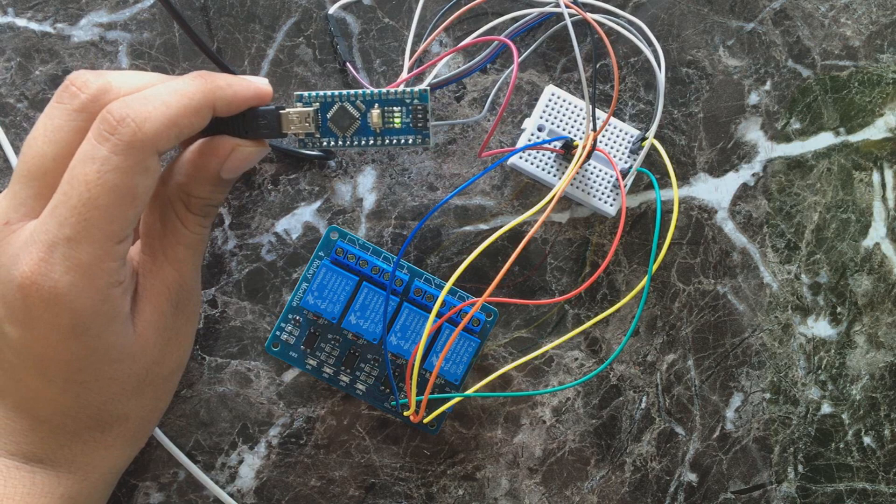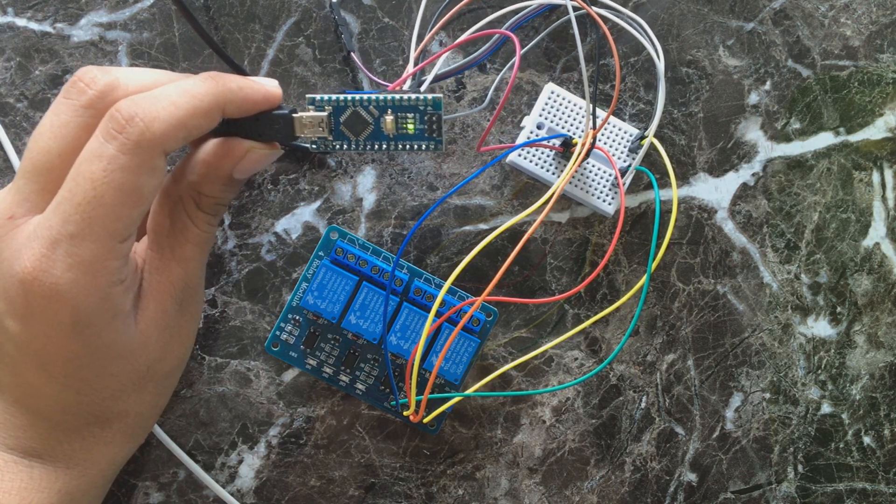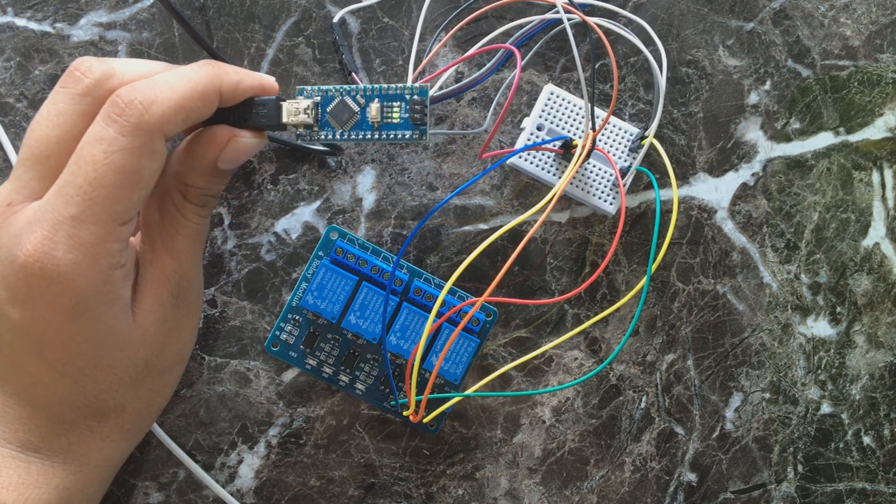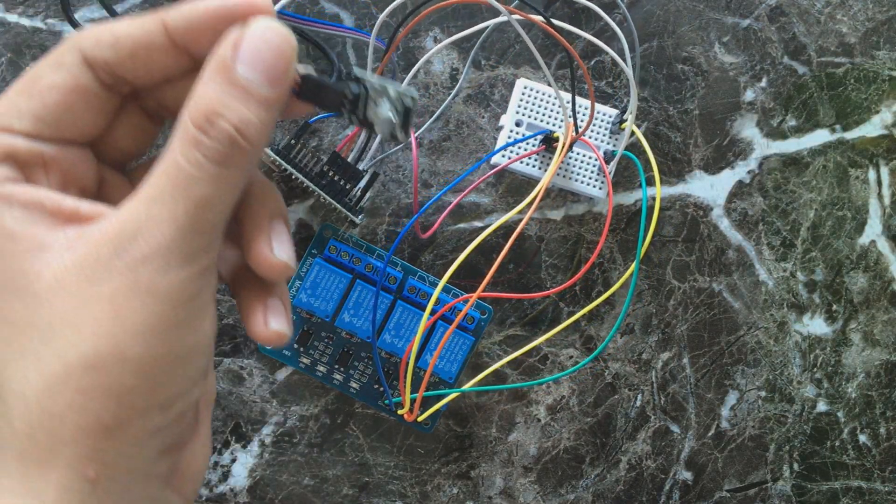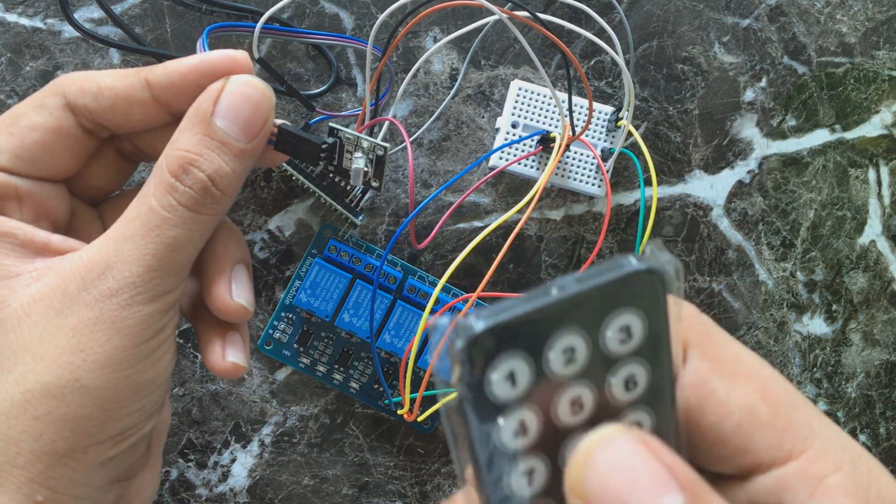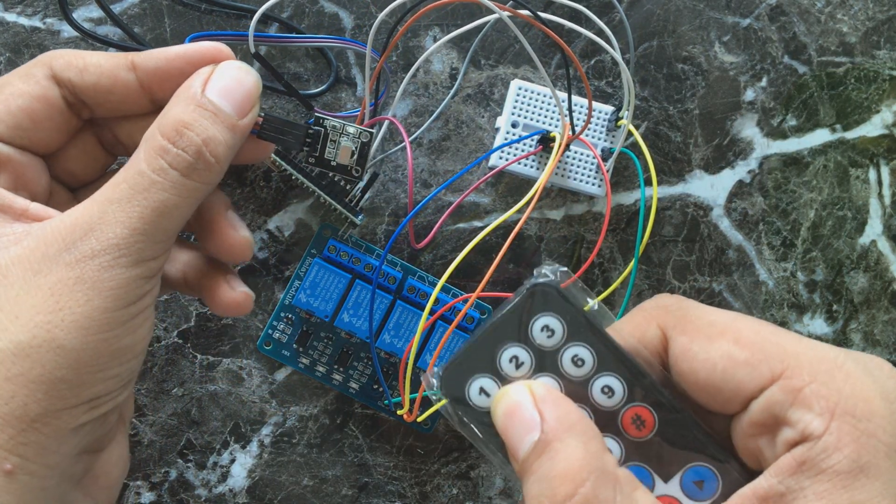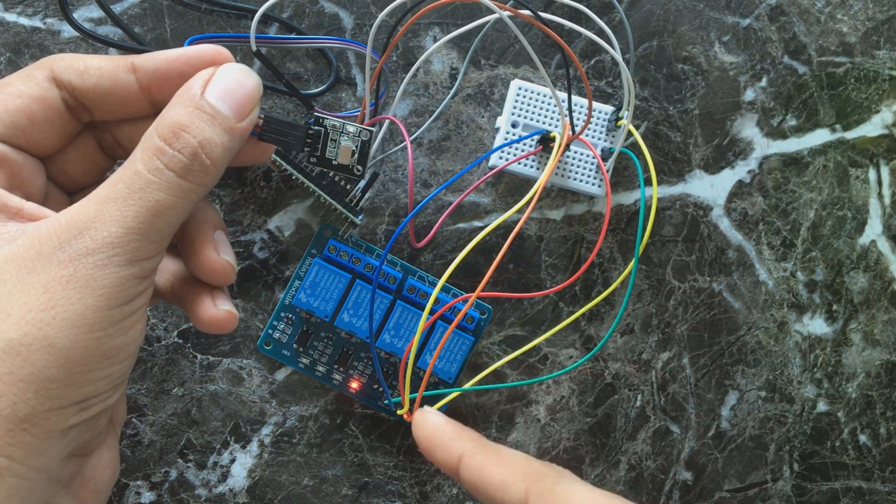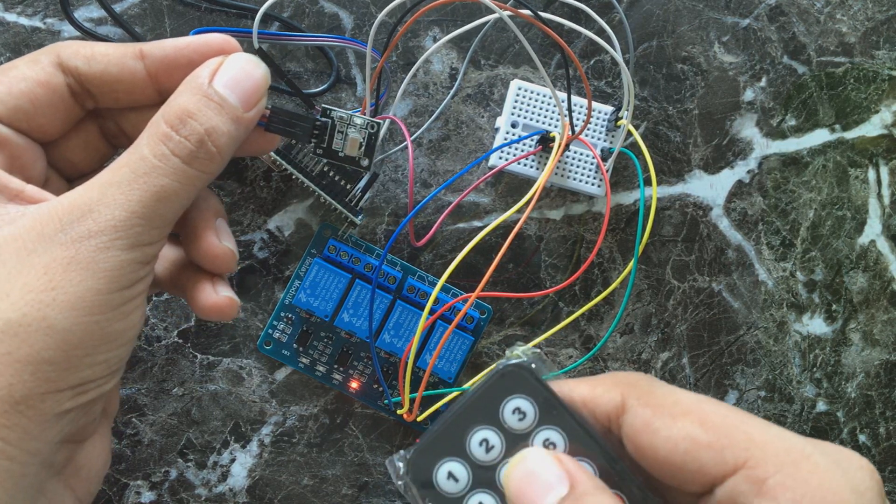Here you can see Arduino is turned on. Here's the IR sensor. And when I press a button on remote, you can see relay is turned on.